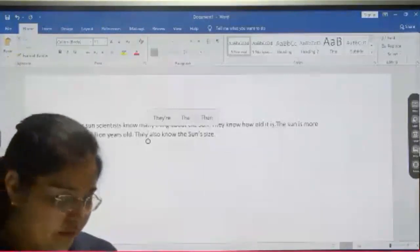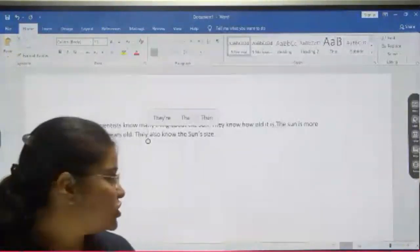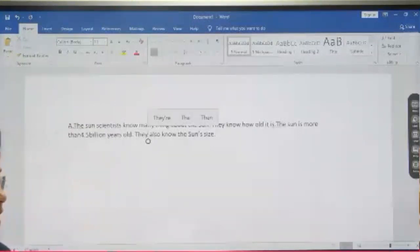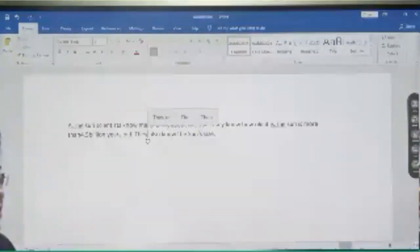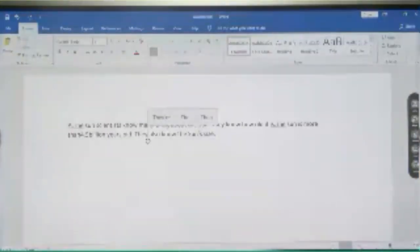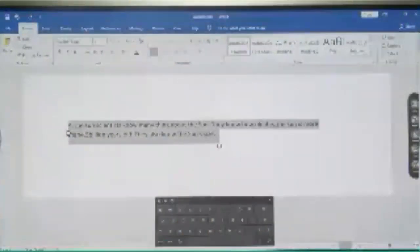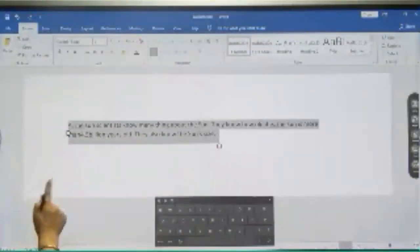Format according to the following instructions. You can see page number 47 — some instructions are given, like change the font to Century Gothic. So first of all, what do you have to do? Change this font. So how you can do that? You have to select the complete text.